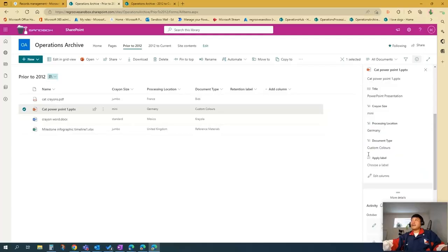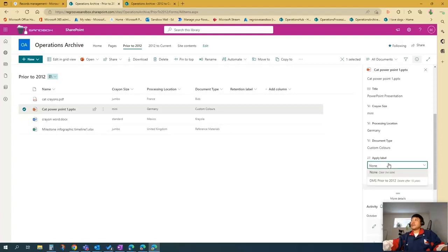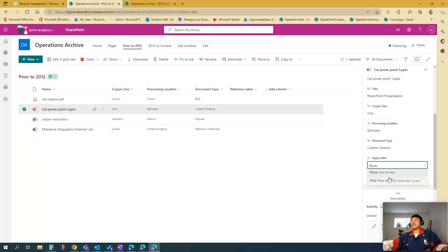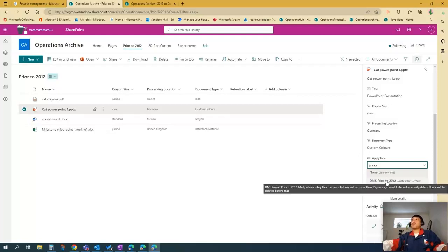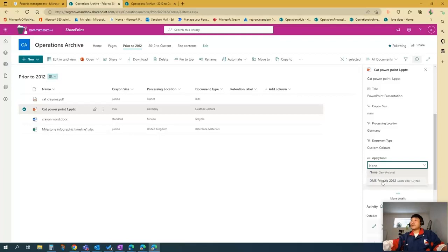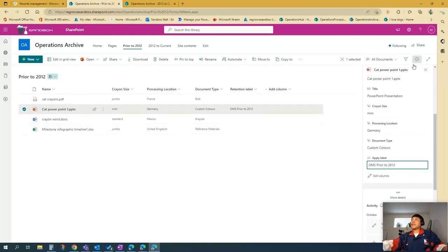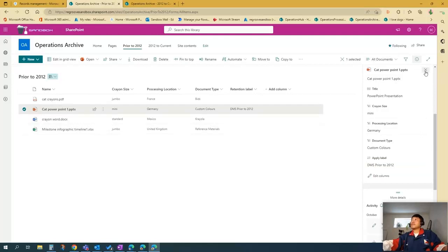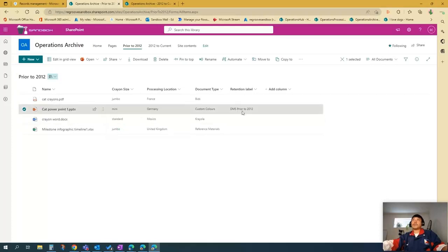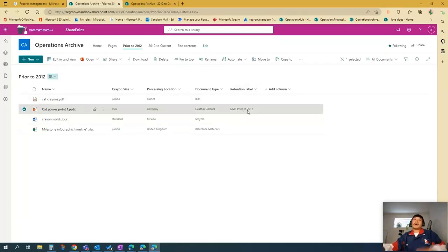And then once you scroll down, you have this option here, apply label, and just basically tap that. And then if you have multiple labels, you will see it here. But in this scenario, you will only have one label or one retention policy. So pick that and then save. So it should be applied into this item here or this document here. As you can see, retention label DMS prior to 2012.